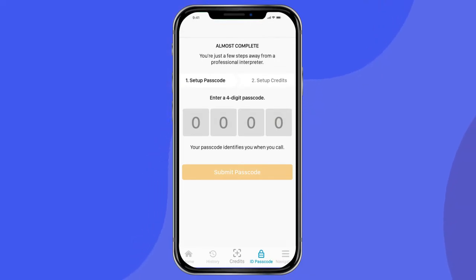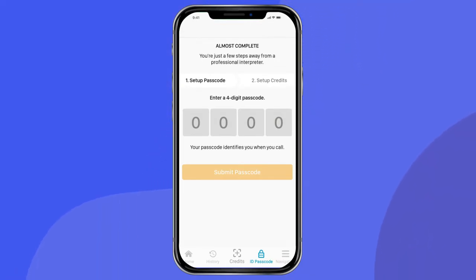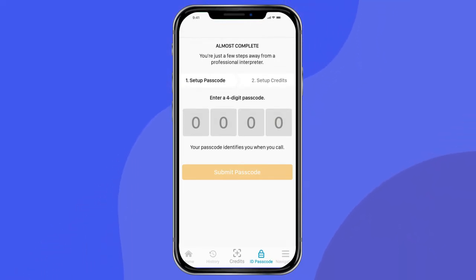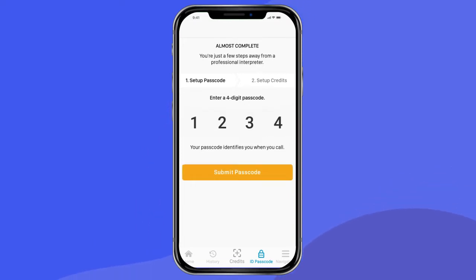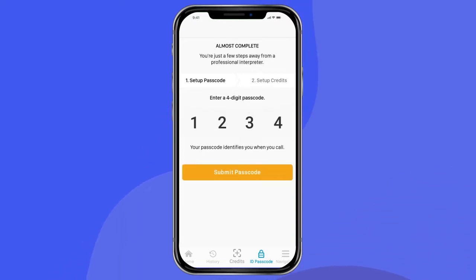Upon your first login, you'll be asked to designate a four-digit passcode. This passcode identifies you when you call to assure your privacy and security.